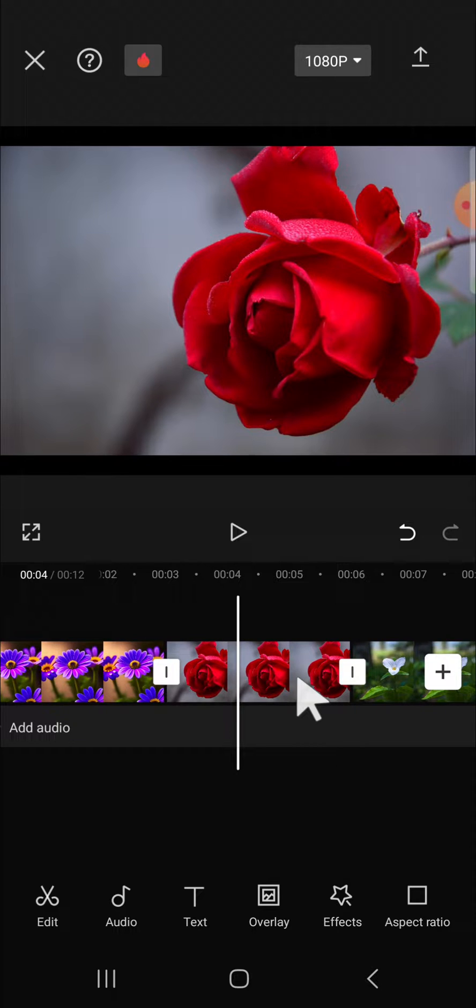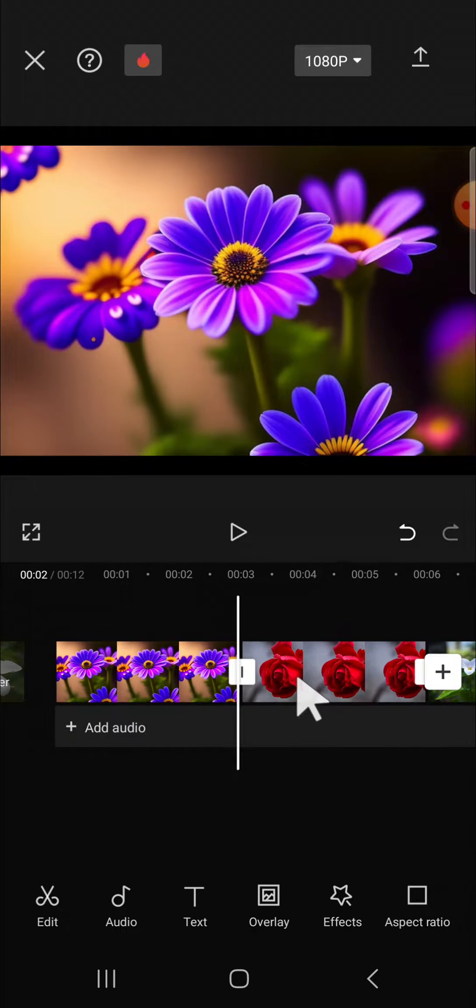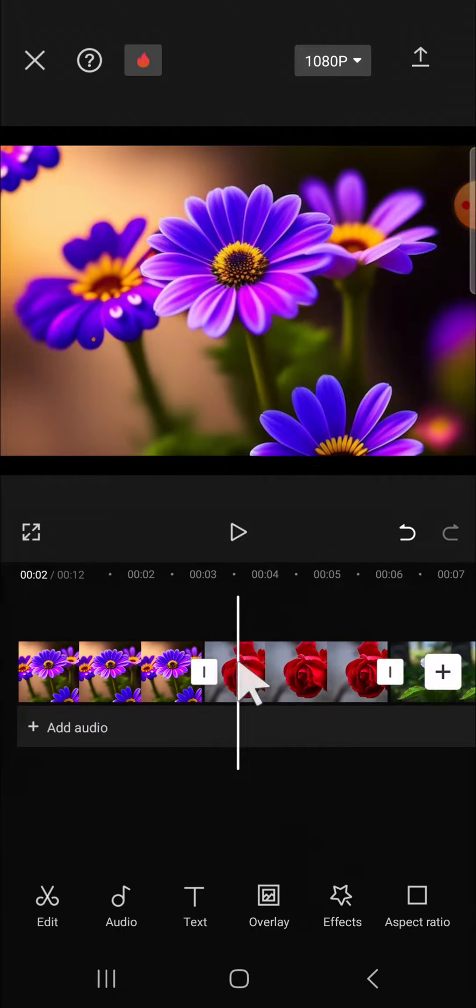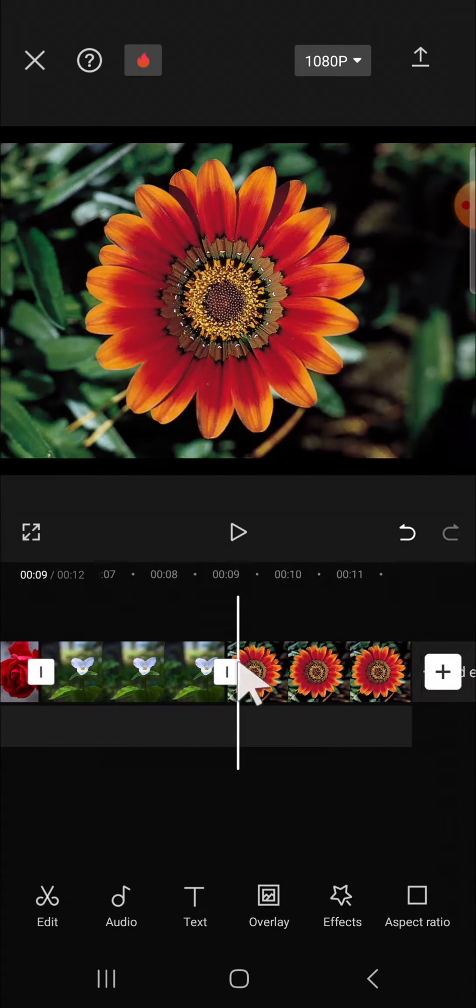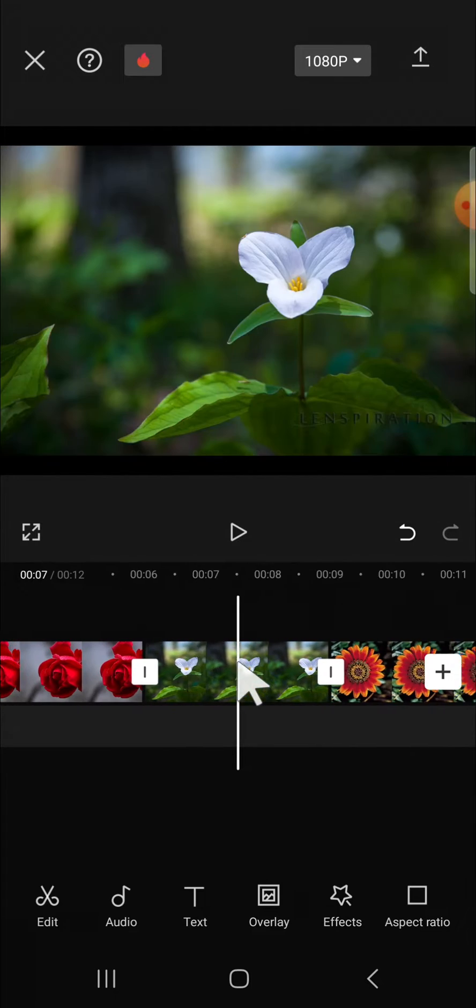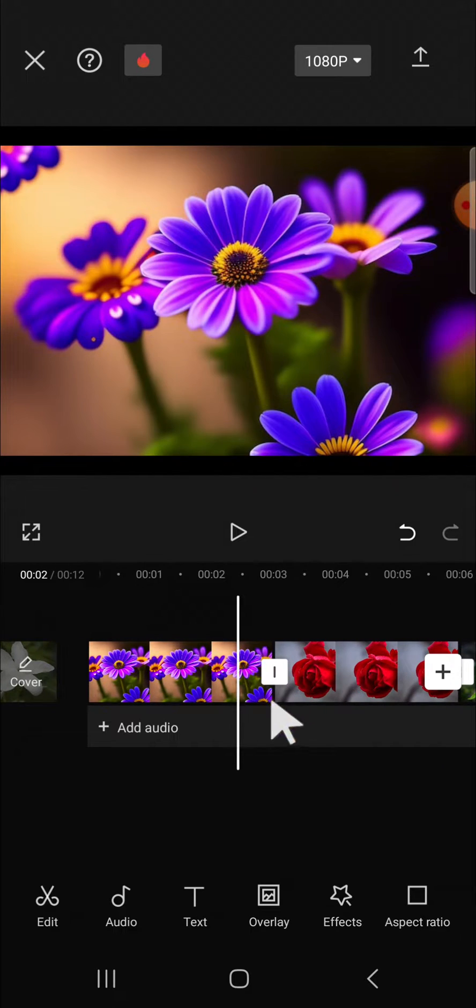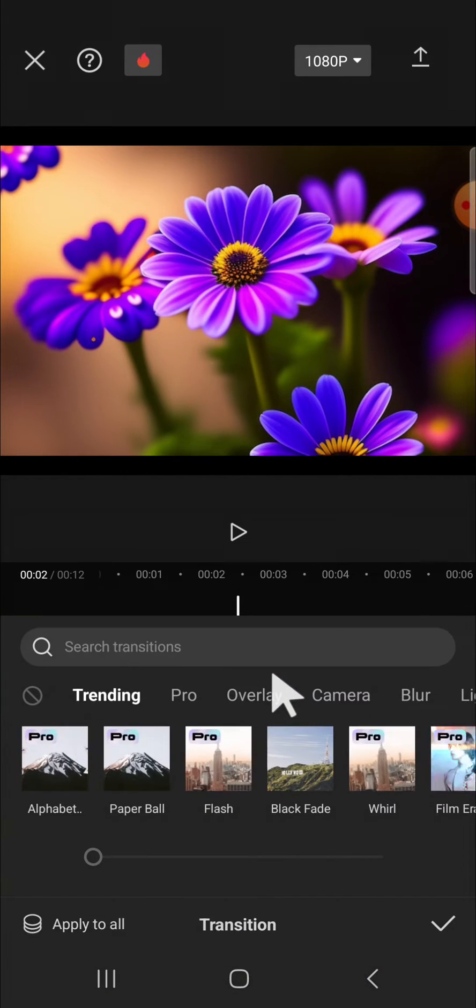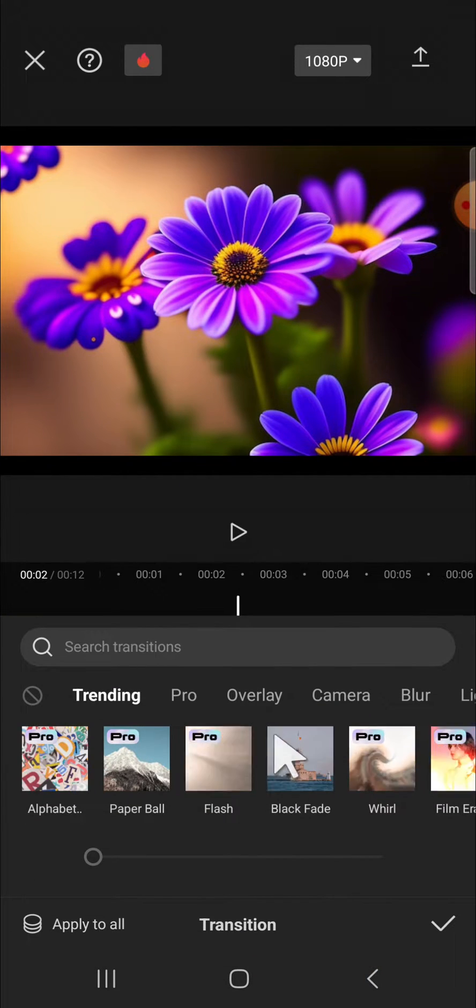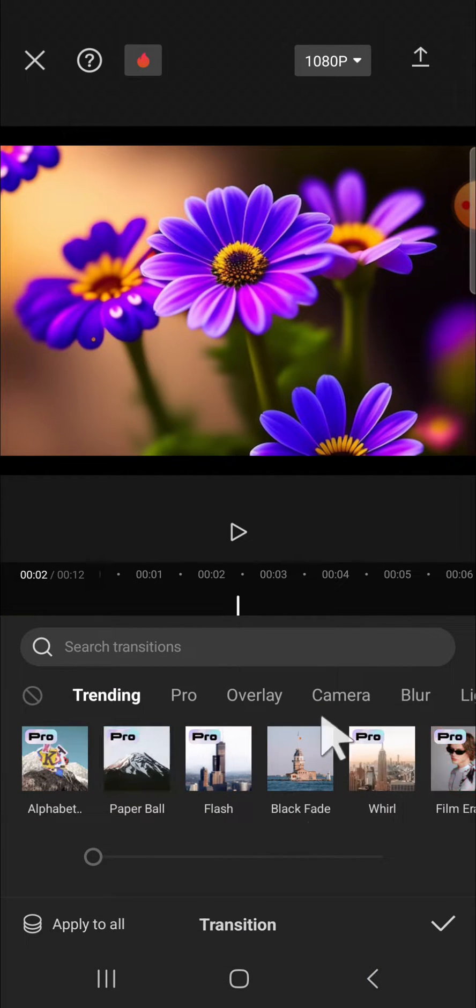I'm going to use the apply to all feature to apply the same transition or one transition to all my clips right here. Then first of all, we can click on the transition button, then I'm just going to pick a random transition.